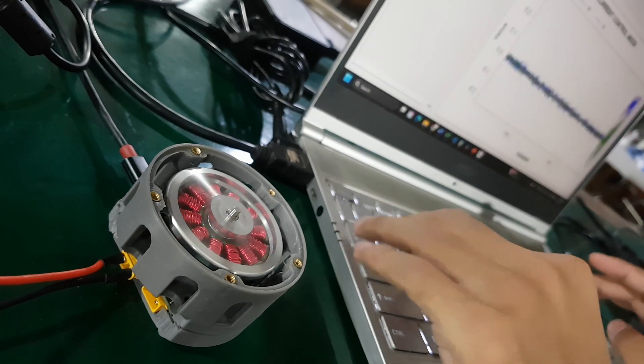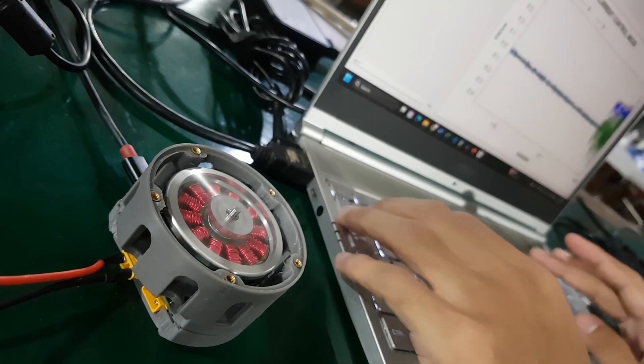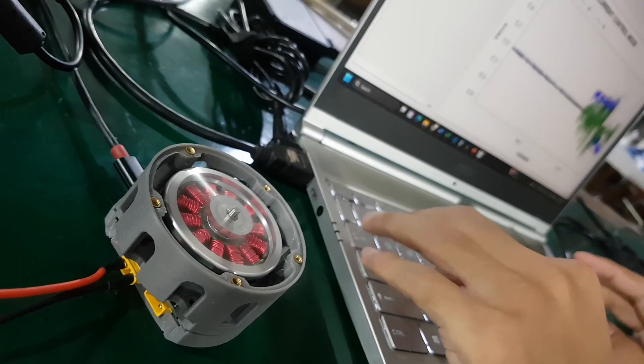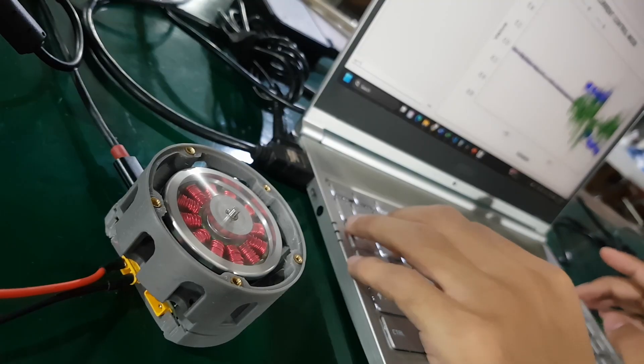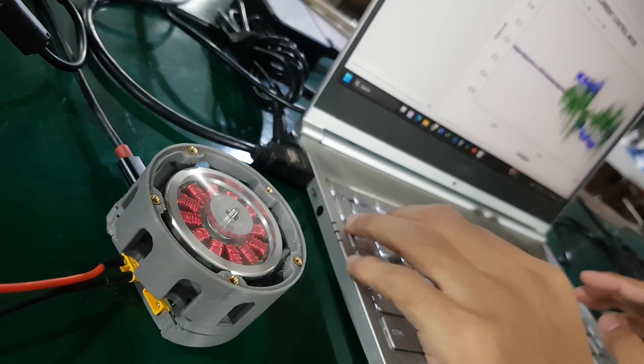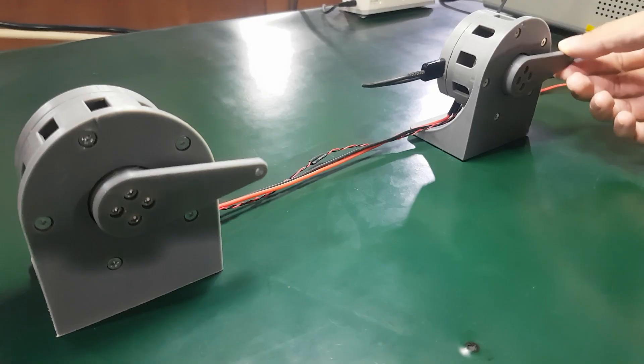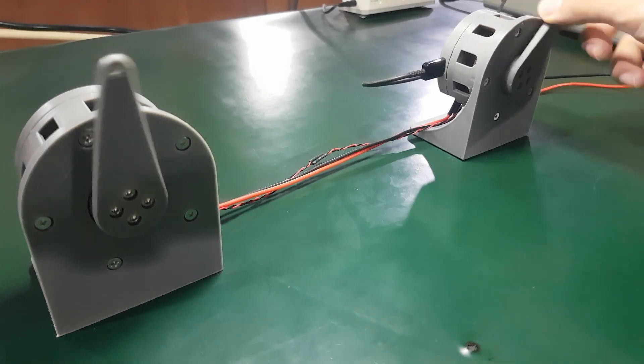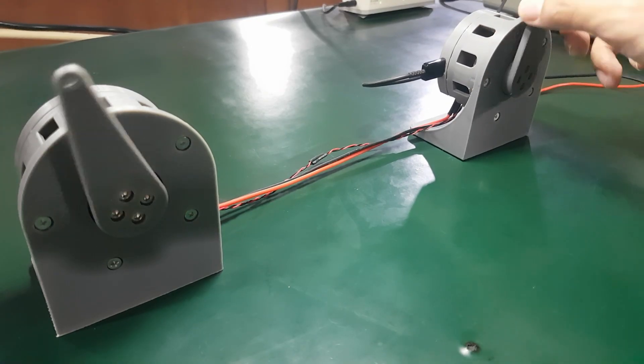In the next video, we will talk about how this entire process can be automated, a method known as self-commissioning, which removes the need to measure resistance and inductance manually. Thanks for watching and see you in the next episode.